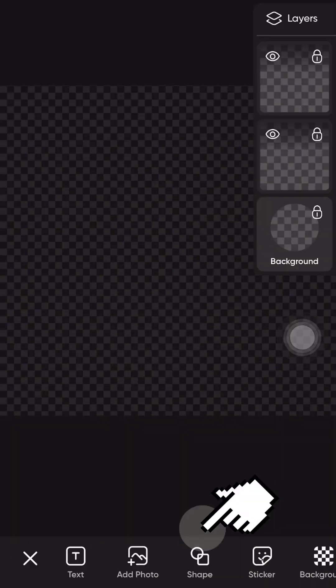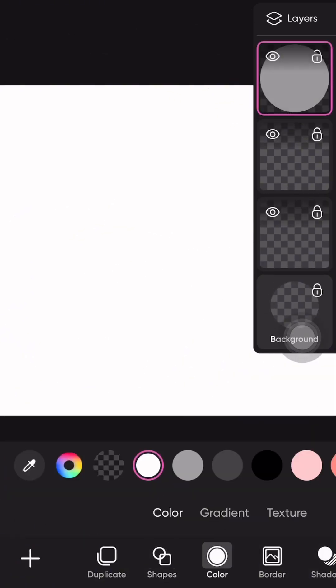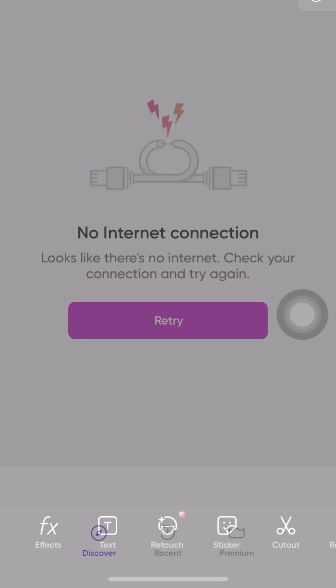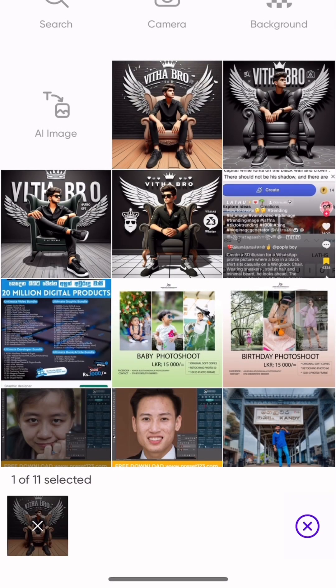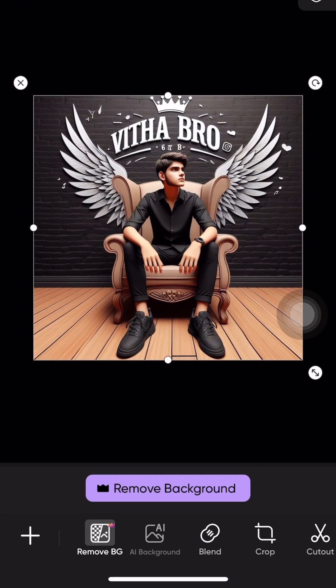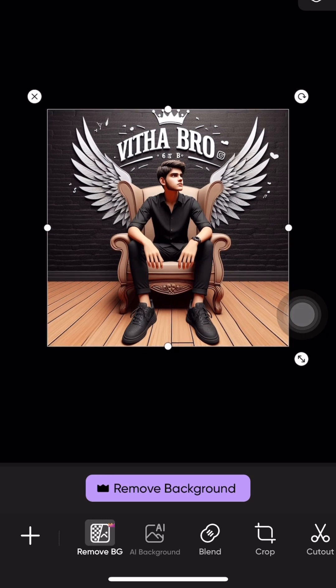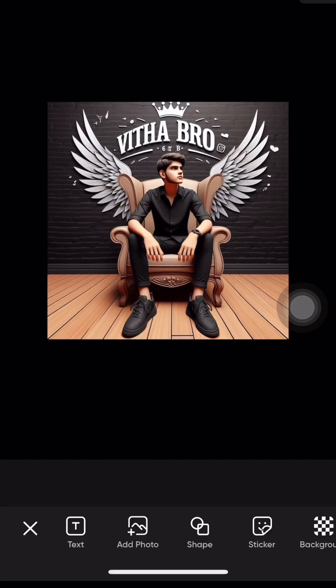If you want to use your Microsoft account, you can change files from the Microsoft account. Change the color to black. If you have a video, you will be interested in the video.